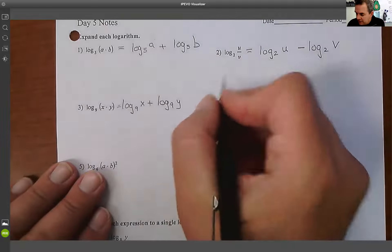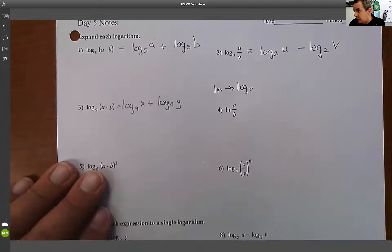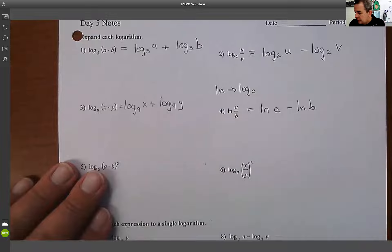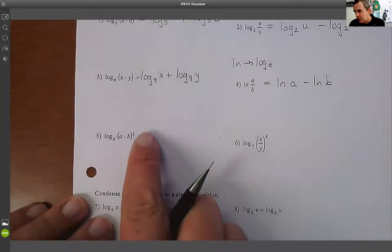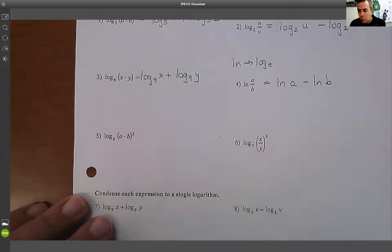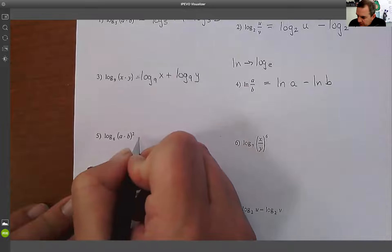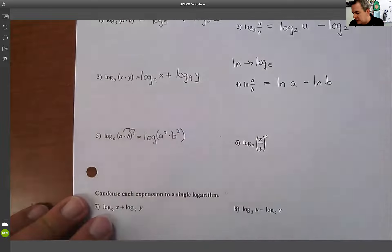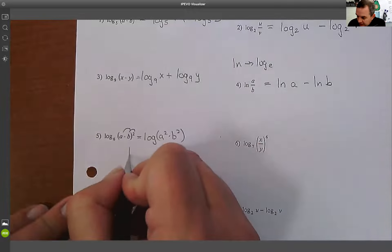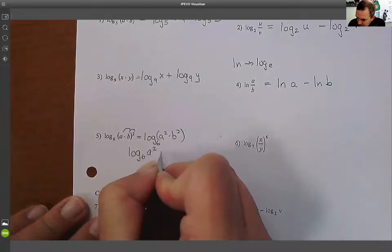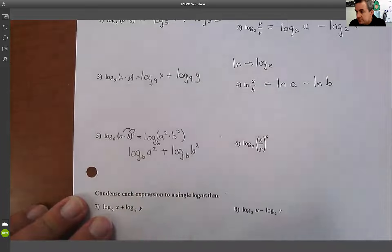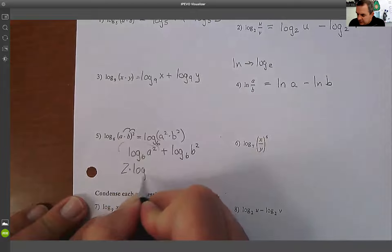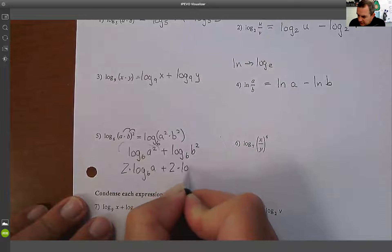Also, ln is the same thing as log base e, so the rules still apply. So ln(a/b) = ln(a) − ln(b). Now for log₆(ab)², there are two ways. First way: rewrite as log₆(a²b²), then split into log₆(a²) + log₆(b²), and using the power rule bring the exponents to the front: 2·log₆(a) + 2·log₆(b).